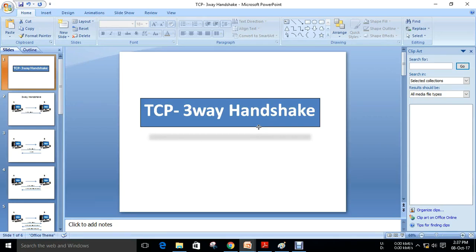Hi all, this is Gautam for PGSpot. In this video we are going to see about TCP 3-way handshake and its process.